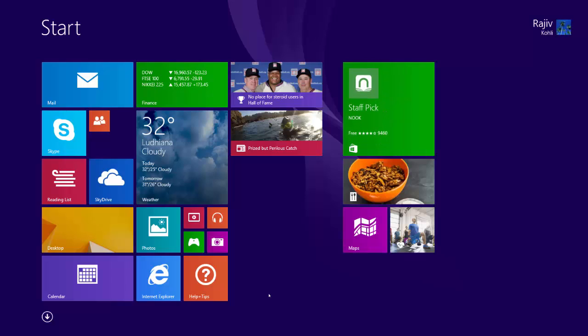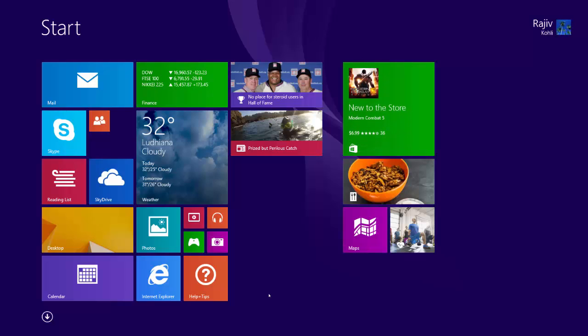When you start Windows 8.1 for the first time, the new and improved start screen already has some apps.